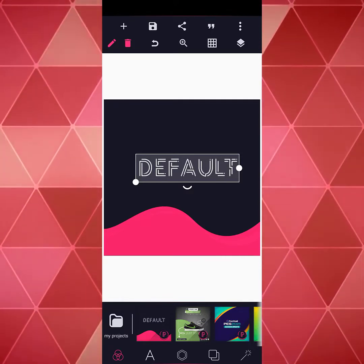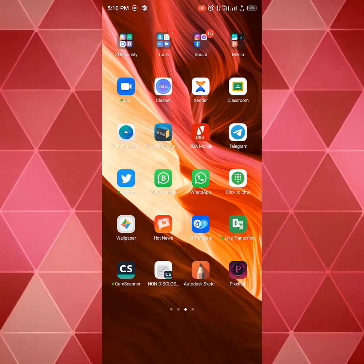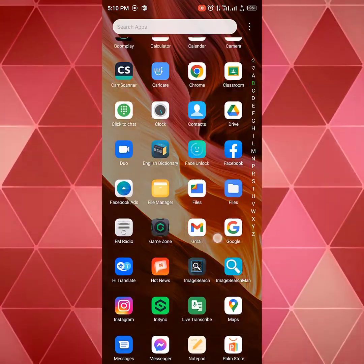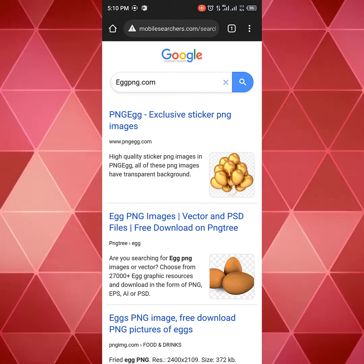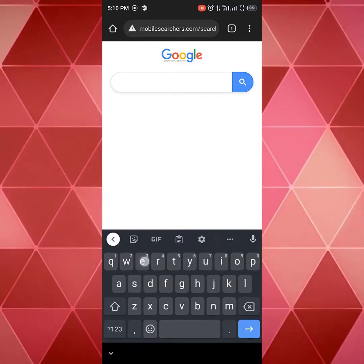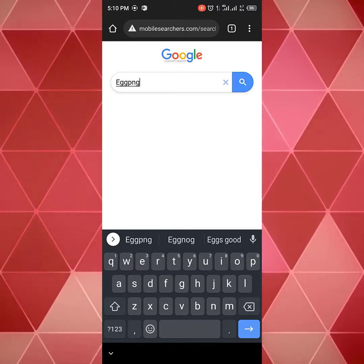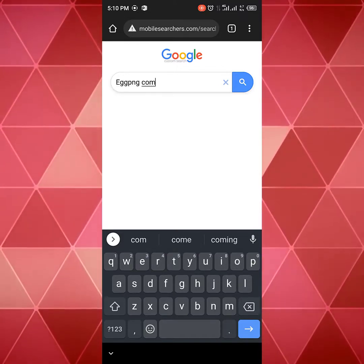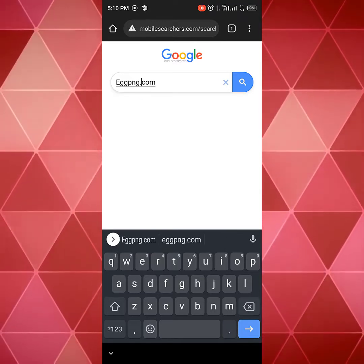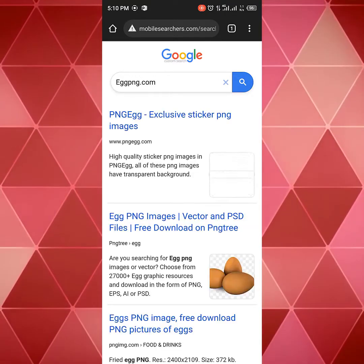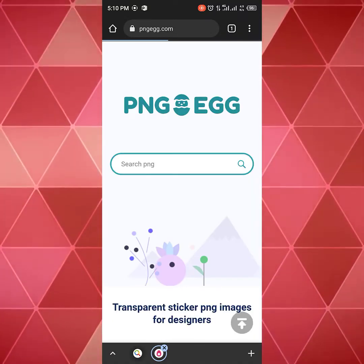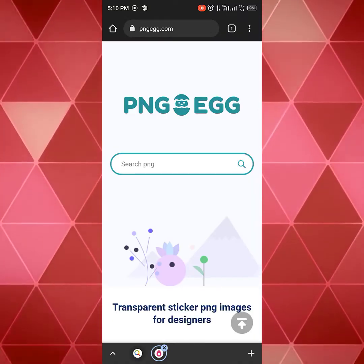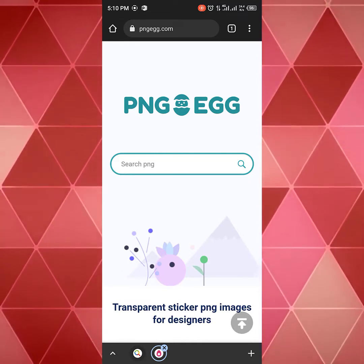Without wasting much of our time, let's get started. I'll be moving straight to our Chrome very quickly. The name of the site is — let me type it — egg PNG dot com. Okay, so this is what the site looks like once you type in egpng dot com or pngegg dot com.